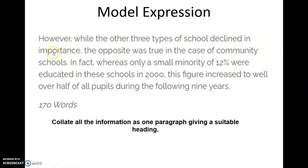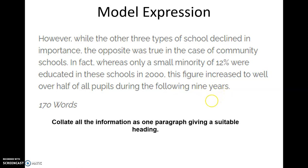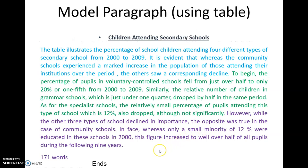At the end, we say: however, while the other three types of schools declined in importance, the opposite was true in the case of community schools. In fact, whereas only a small minority of 12% were educated in these schools in 2000, this figure increased to well over half of all pupils during the following nine years — from 2000 to 2009, about nine years. We then collate all the information as one paragraph with a suitable heading.